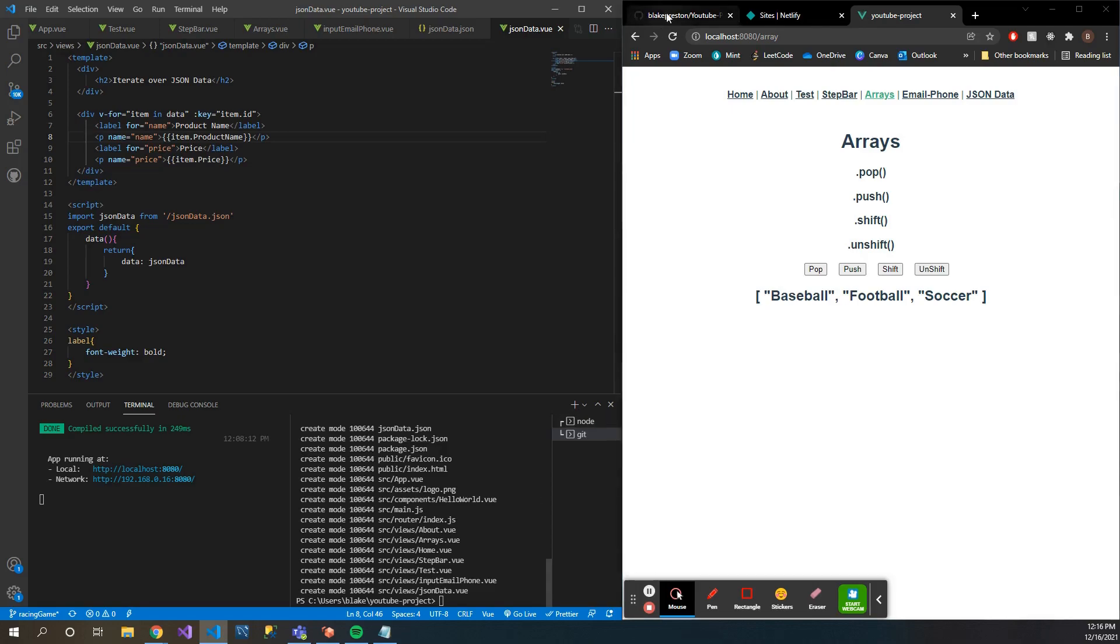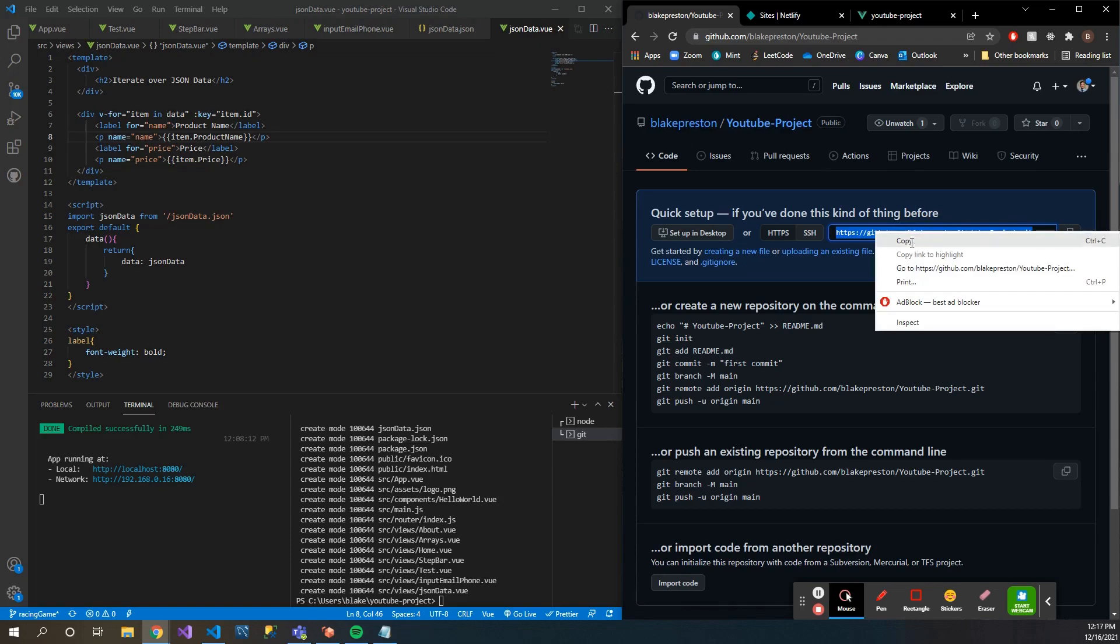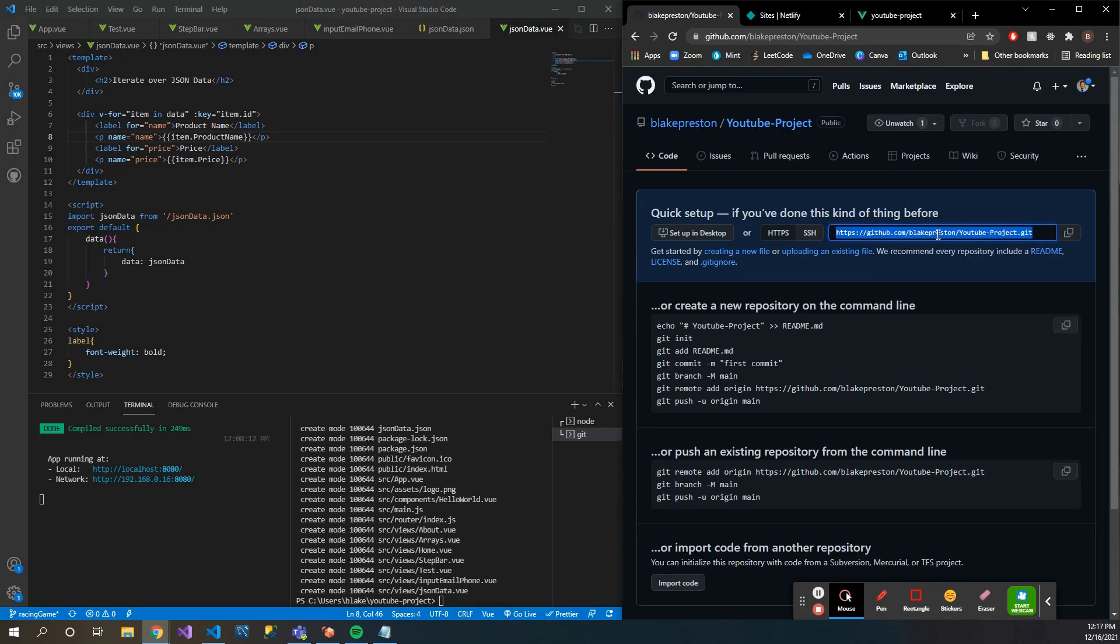The next step you're going to want to do is come to whatever repository you're going to use. So here I just created a new repository called 'youtube project' and then I'm going to copy the link here.